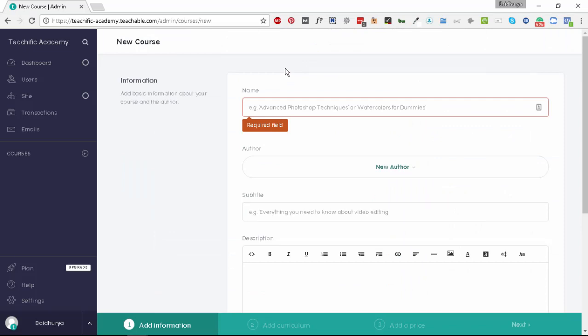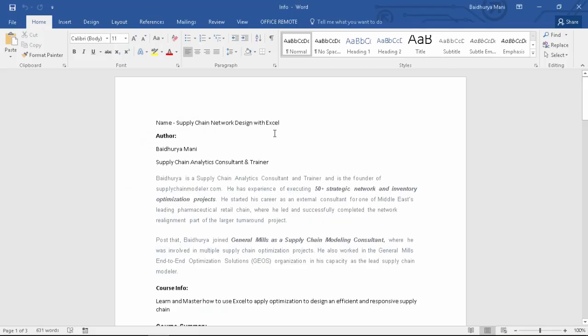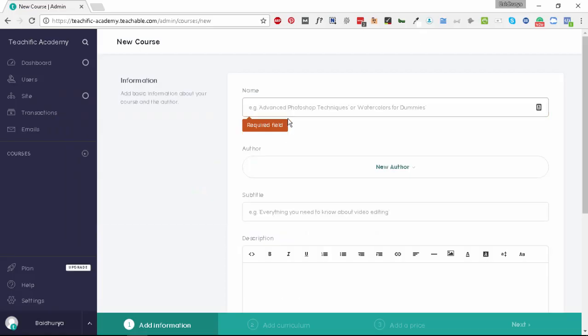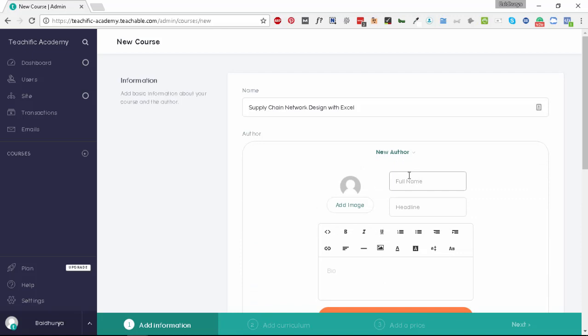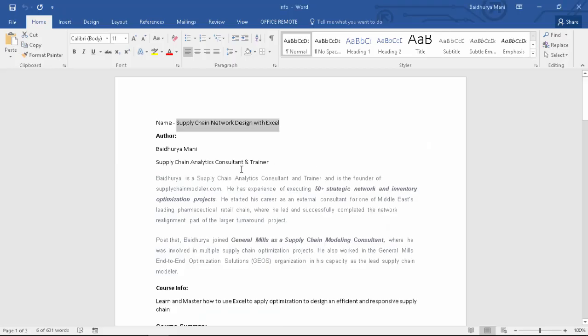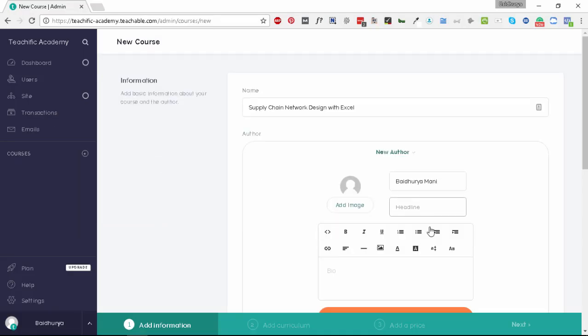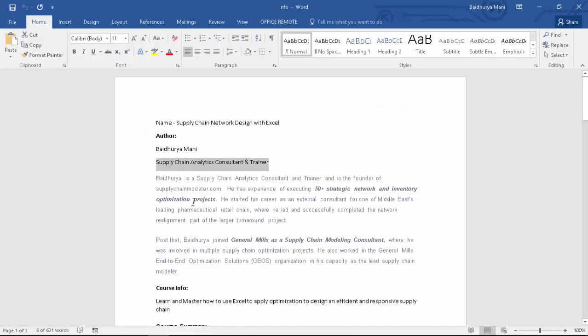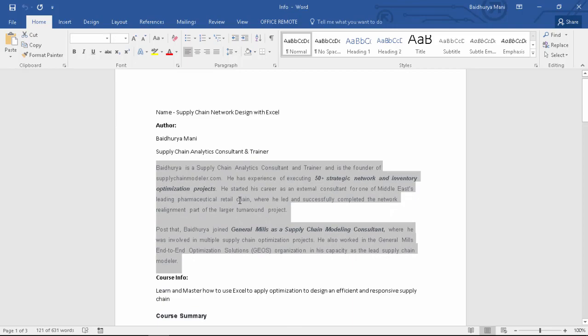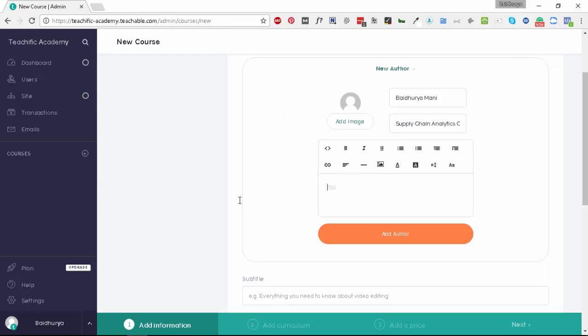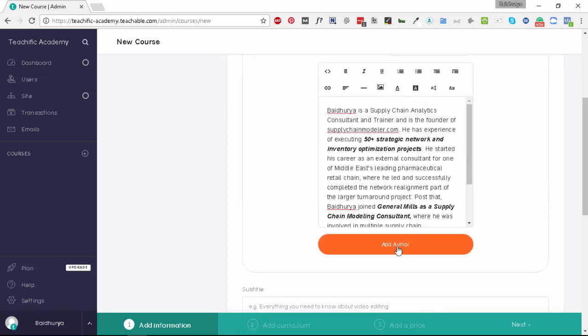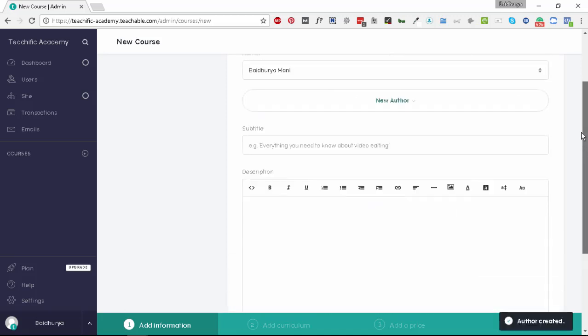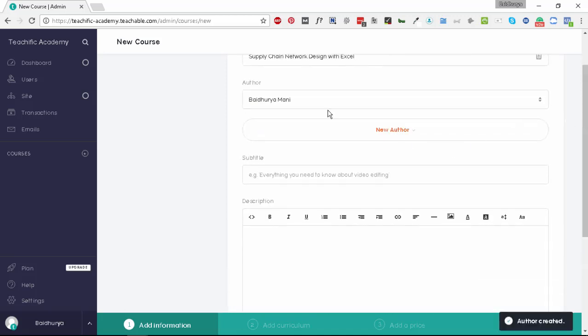As soon as you click on the create a new course button, you need to input different information about the course itself. There's information required like name, you have to create an author, there's a subtitle, and description. Let me use a Word document where I have some information for this tutorial. Let's name this course Supply Chain Network Design with Excel. It's basically one of my earlier courses. We'll need to create a new author, so I'll put my name. We need to enter a headline for the author, and then we need to input a bio as well. Once you enter the author bio you can click on add author. You'll see the author has been selected as Badhuri Ammani.